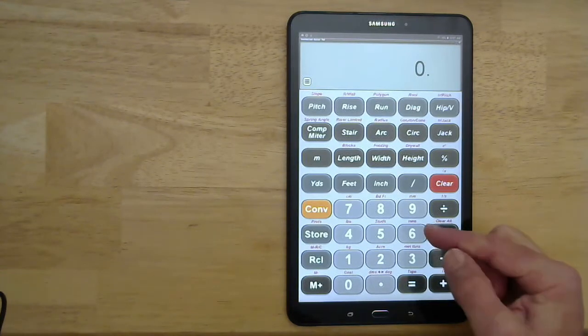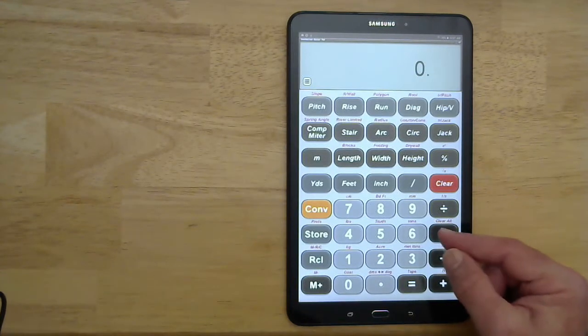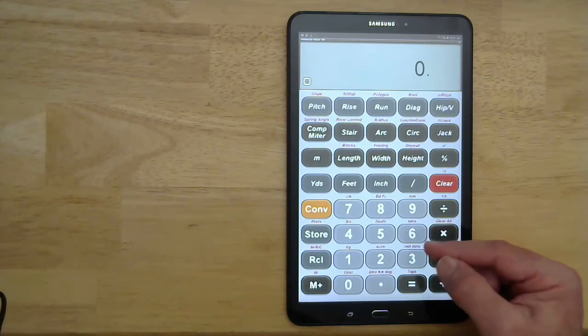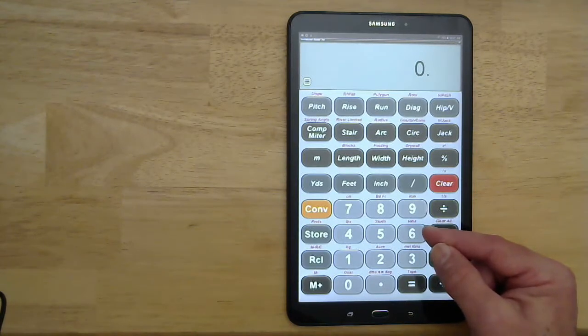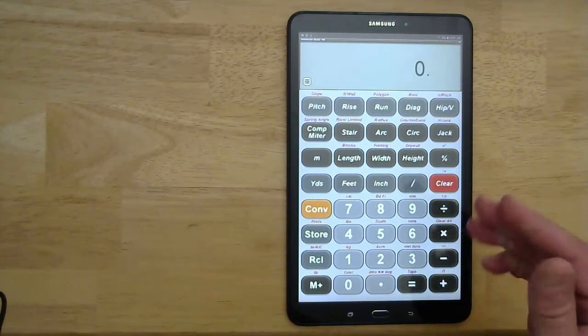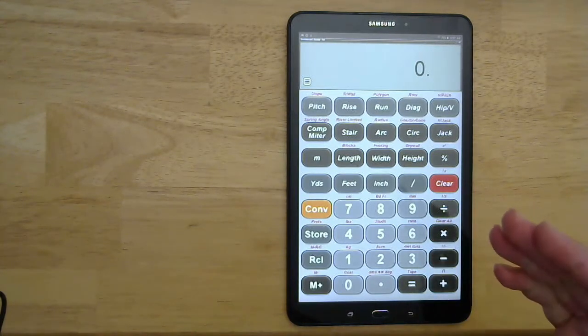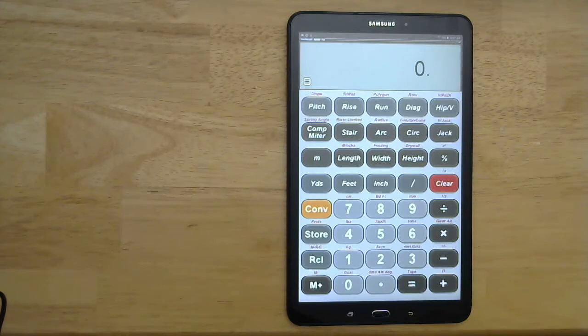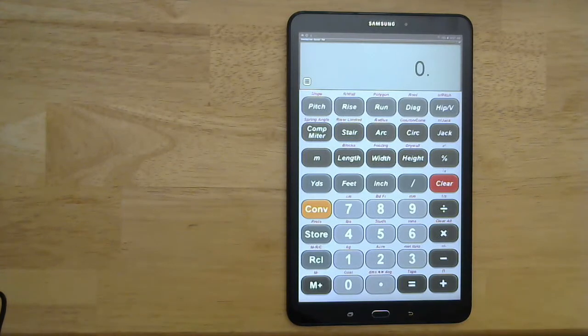This is the app version, an Android app. For what we're working on today, it'll work the same as the simpler physical version you get from the bookstore.